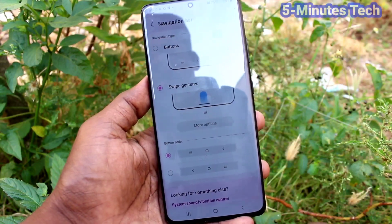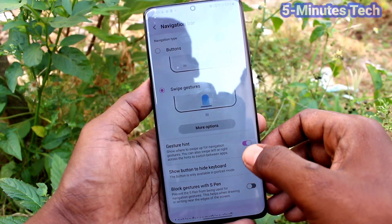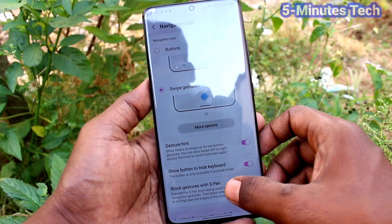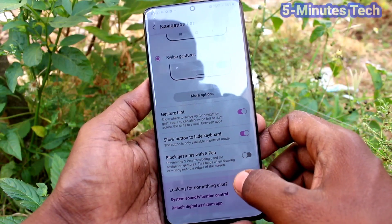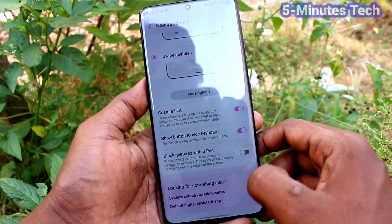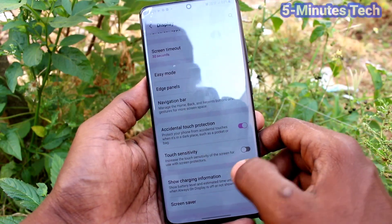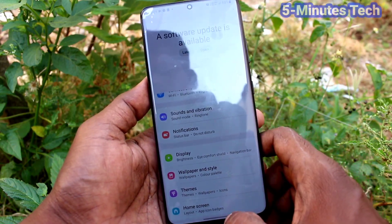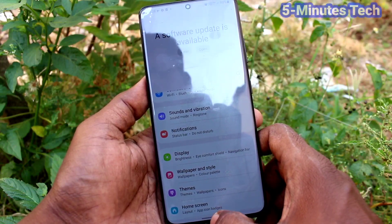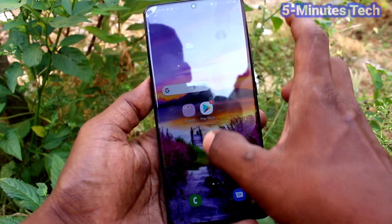Next, Swipe Gestures — you can use swipe gestures from the bottom of your phone. You can also use a side swipe to go back.